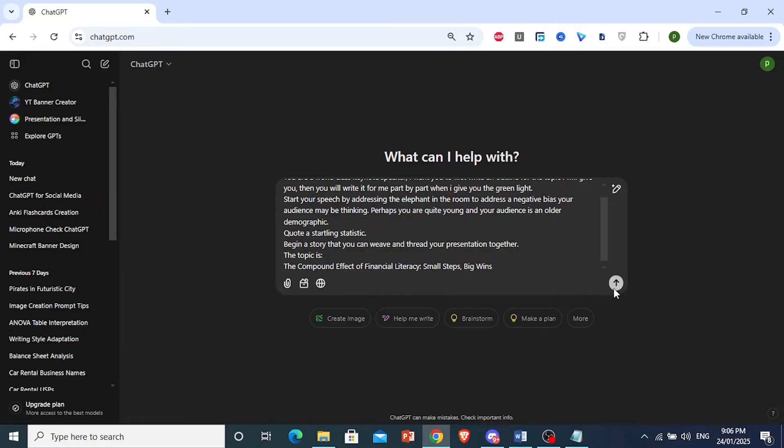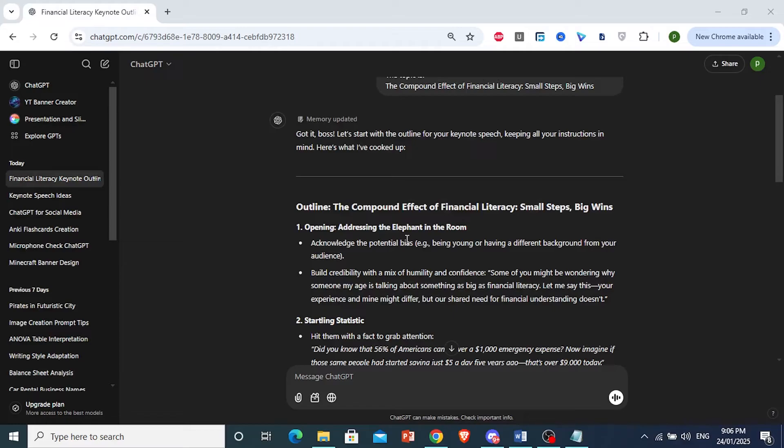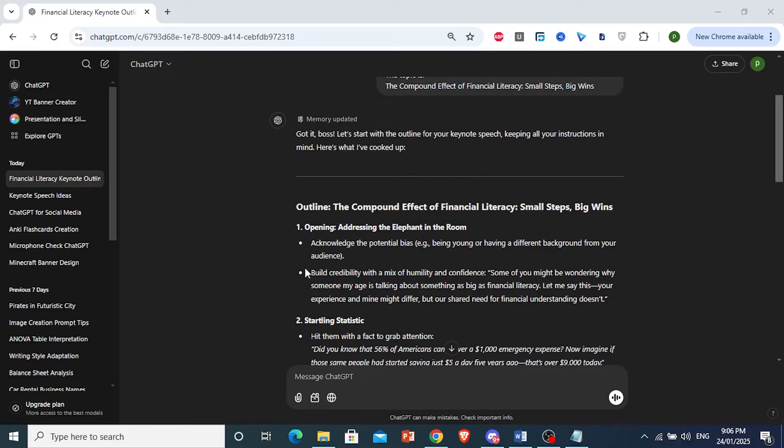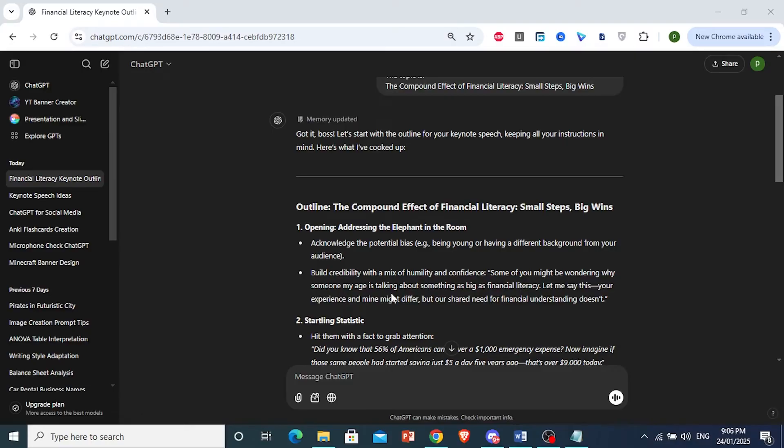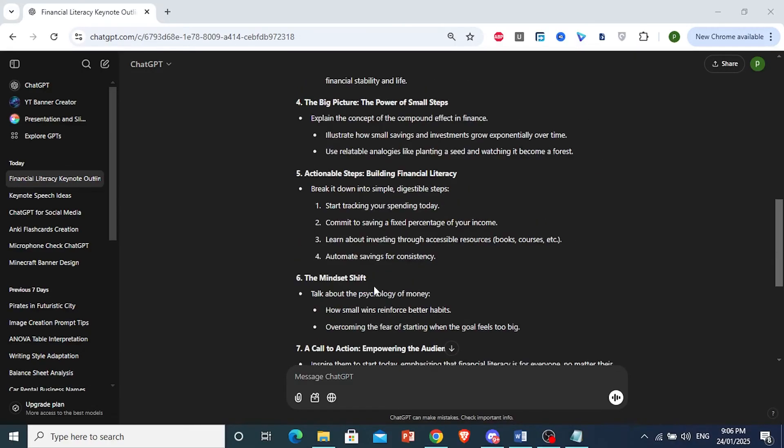Now I'll let ChatGPT do its thing. Let's see what ChatGPT comes up with. Wow, I love a few things. So it did take memory notes for this. That is good. I really love the first part where it talks about me being young and while I'm talking about something as big as financial literacy. So it is a nice mix of humility and confidence. I like that.